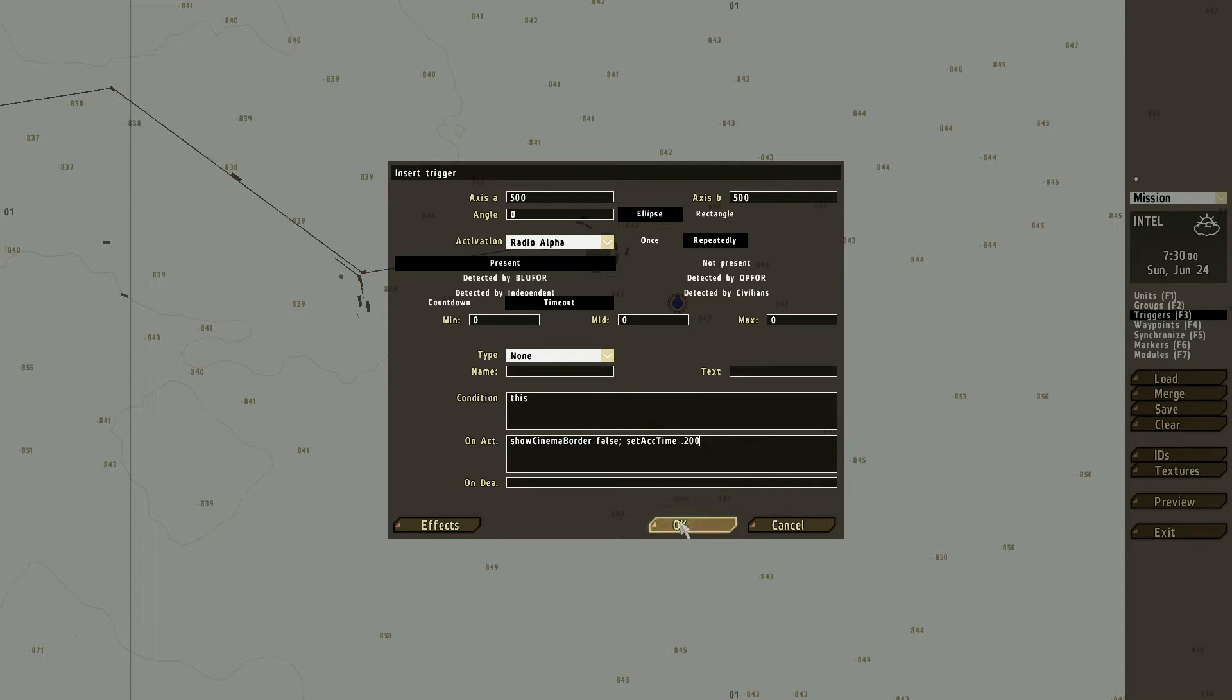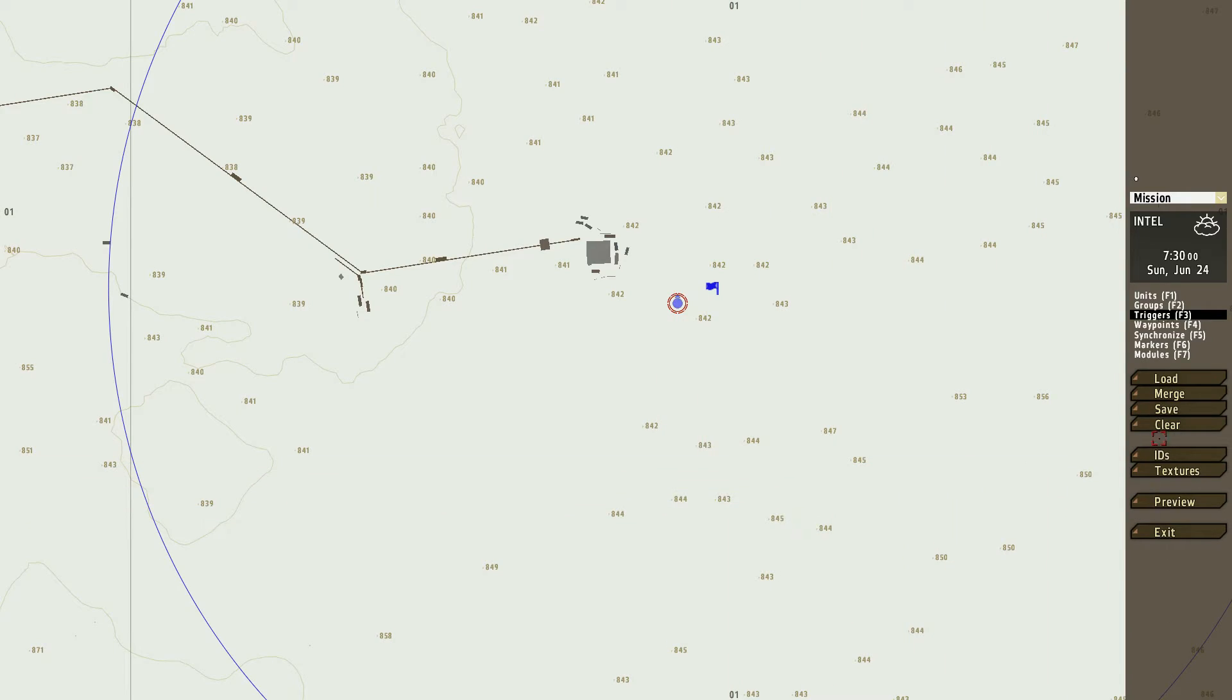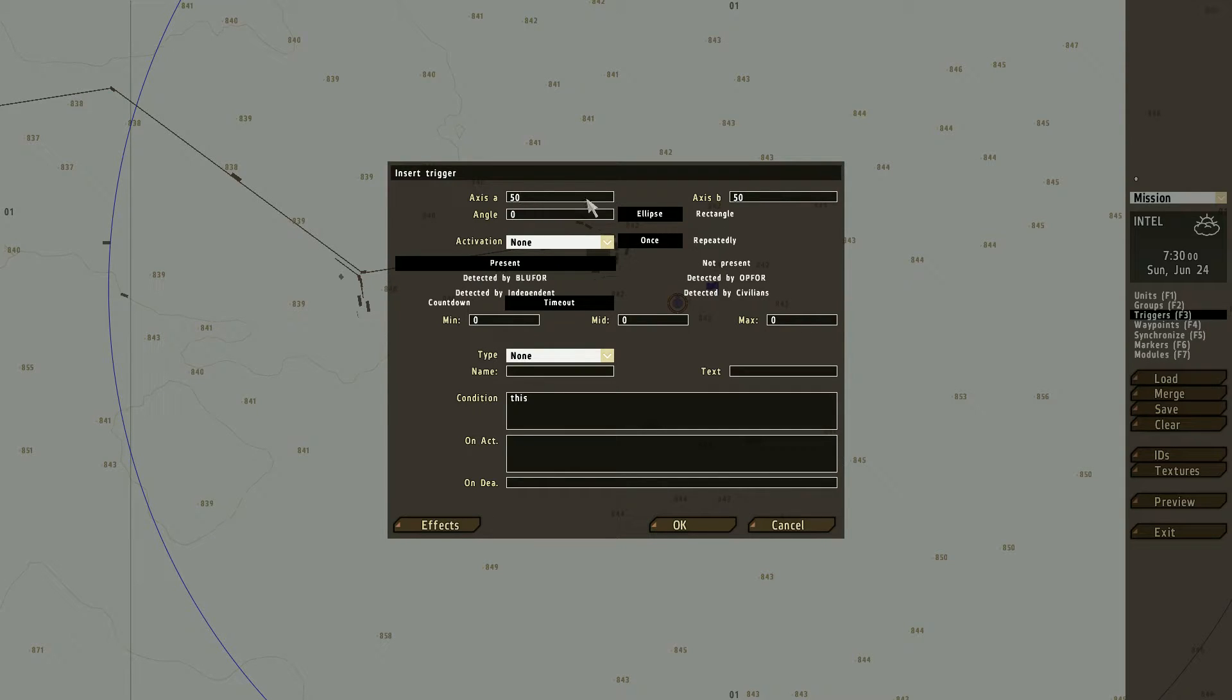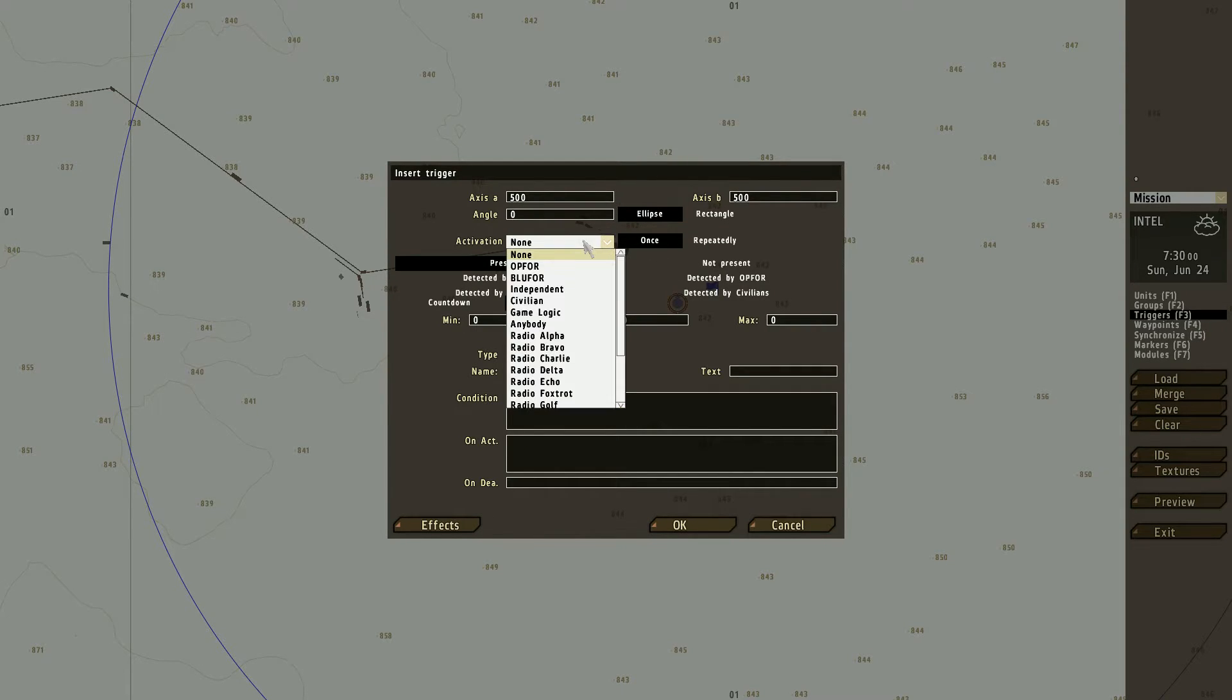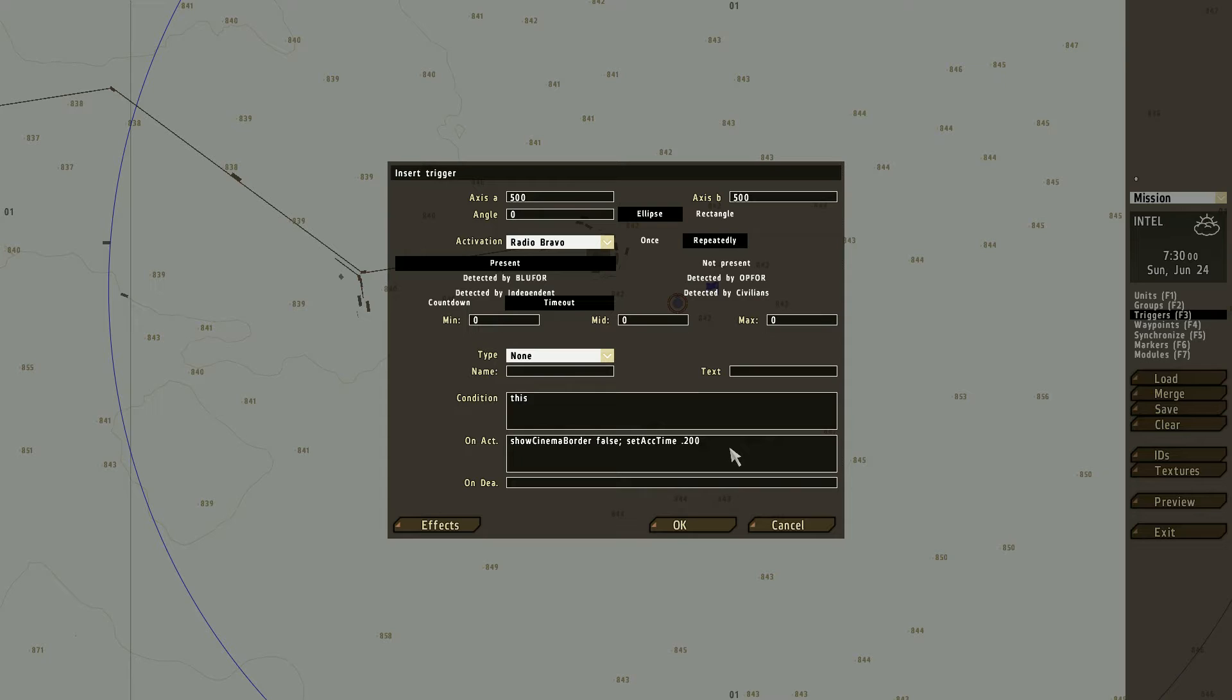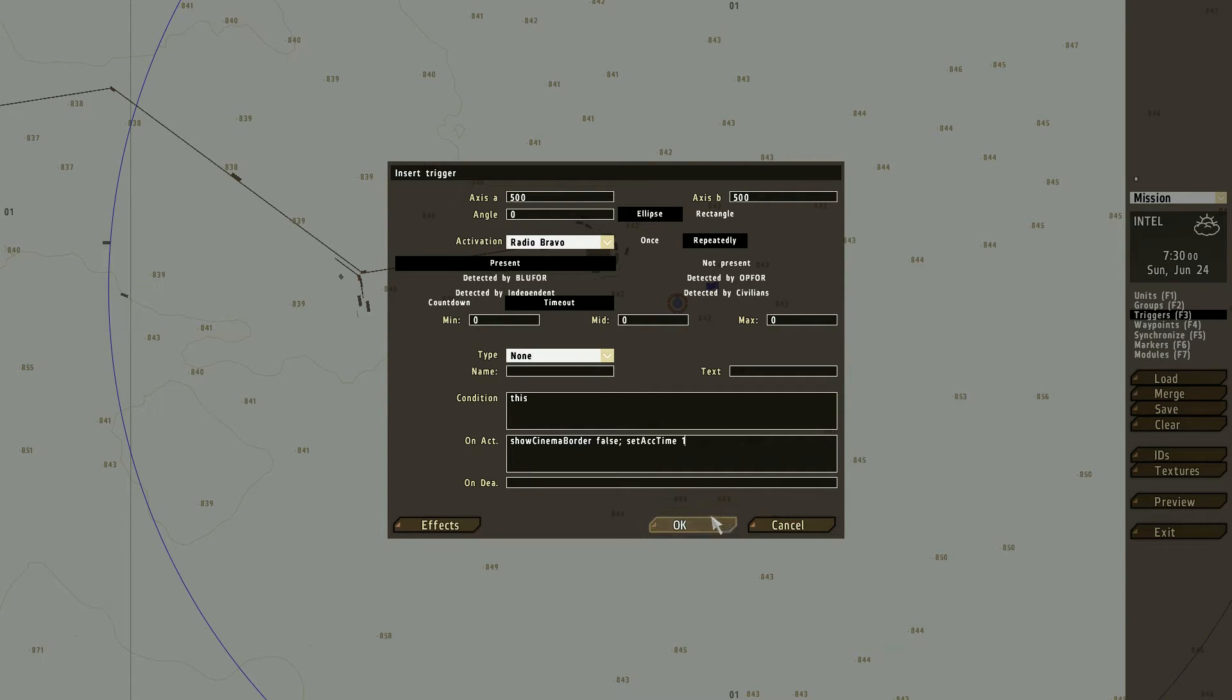Alright, then you're going to go to triggers again. And make another 500 and 500. But this time, you want to do it on radio bravo. Again, on repeatedly and on act. You will do this, but now you change the 0.200 to 1. That is for normal time.